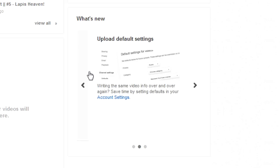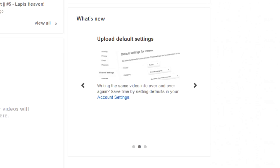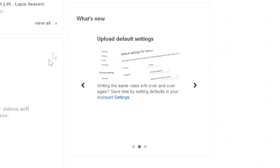I mean, I'm pretty sure I won't use that, but the best thing that I think has been introduced is this: writing the same video info over and over again. Yes, I am! Save time by setting defaults in your account settings. That is actually a very good system to have.